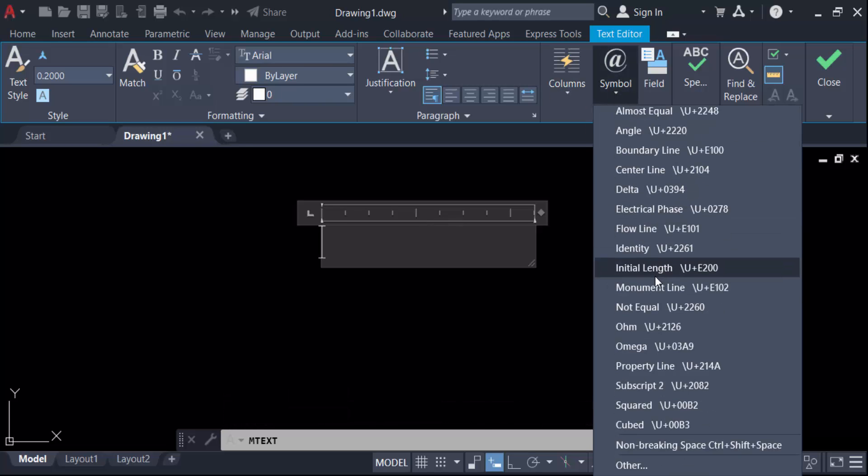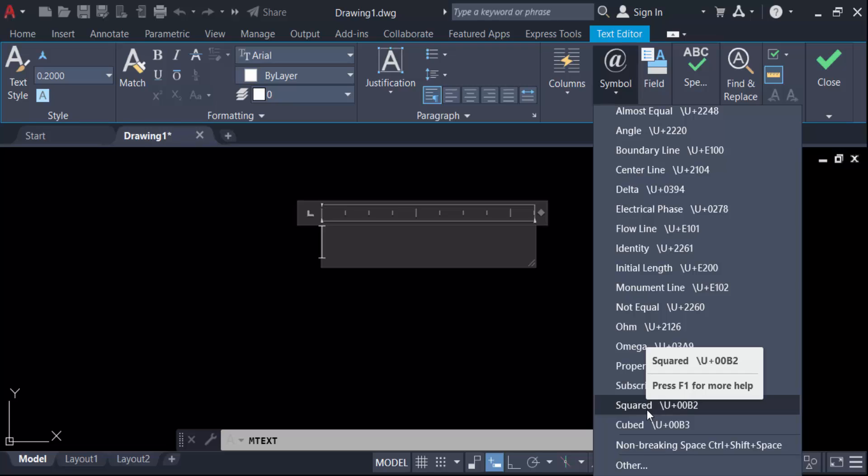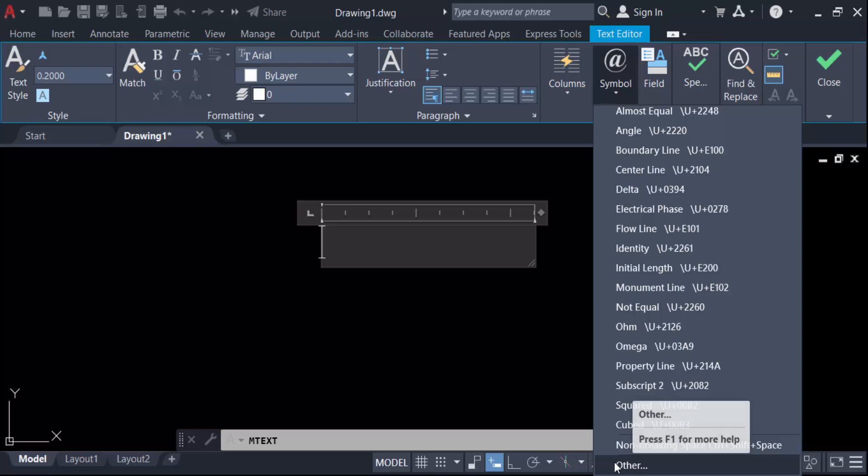So go here in this symbol icon and now you have to find your square root symbol. But you have to see this is squared symbol, not the square root. So go here in this other option.